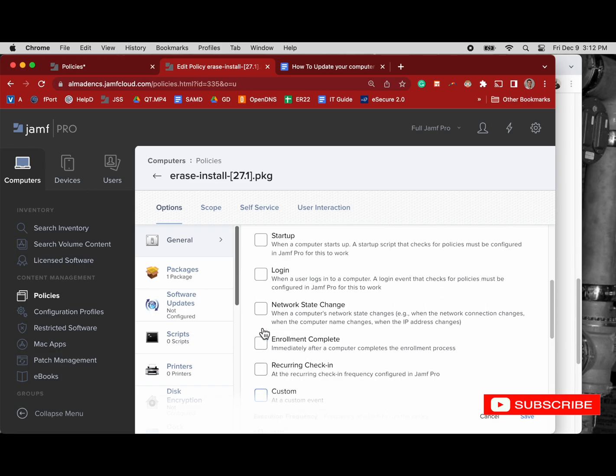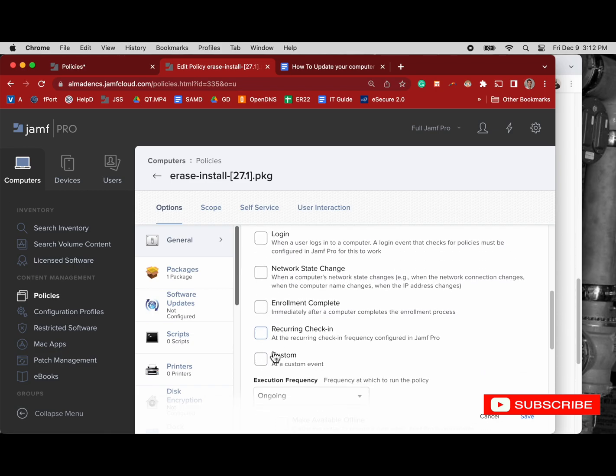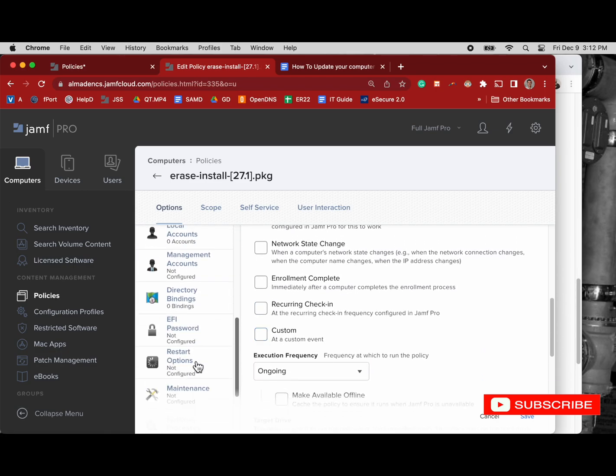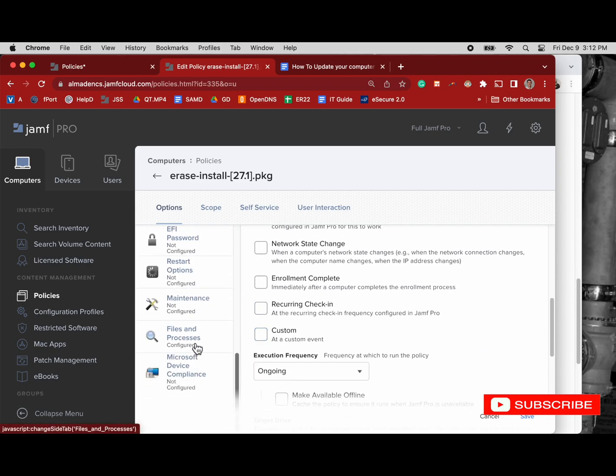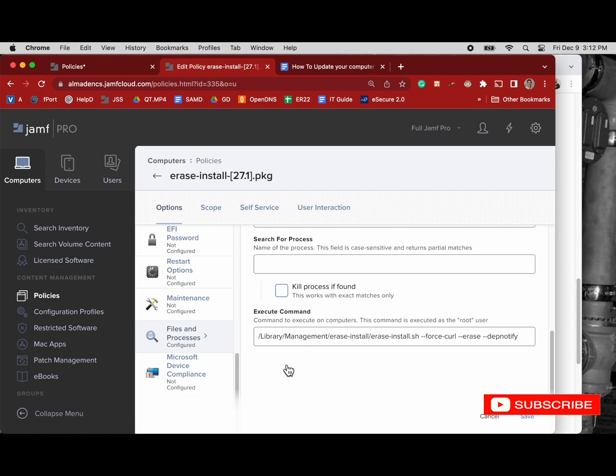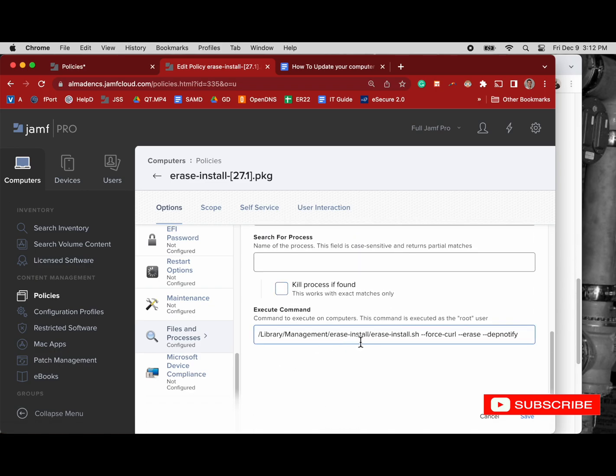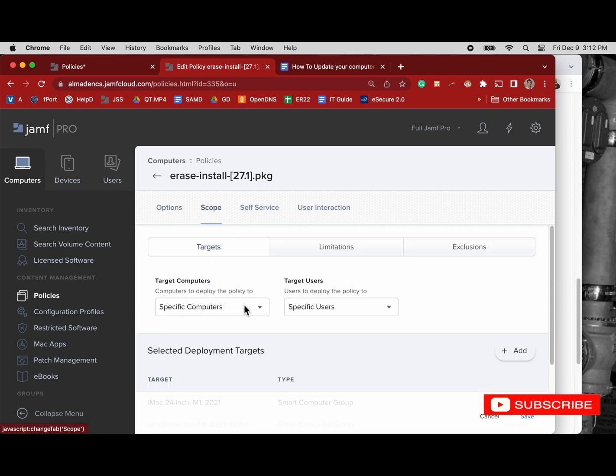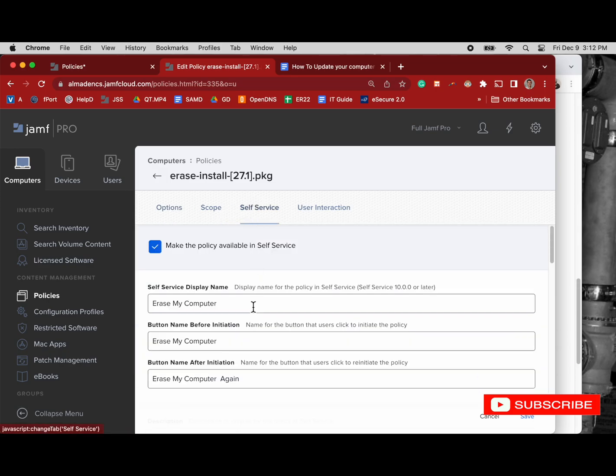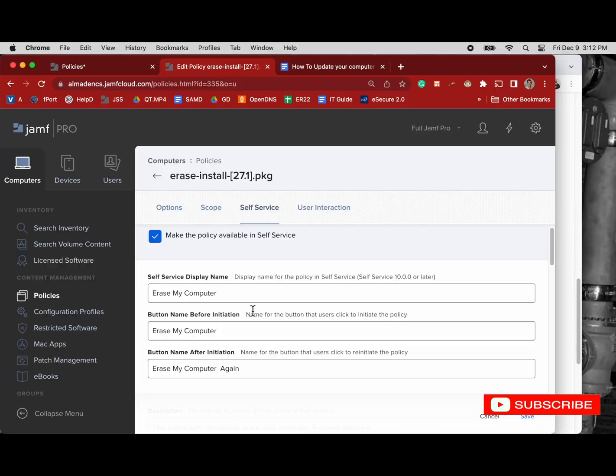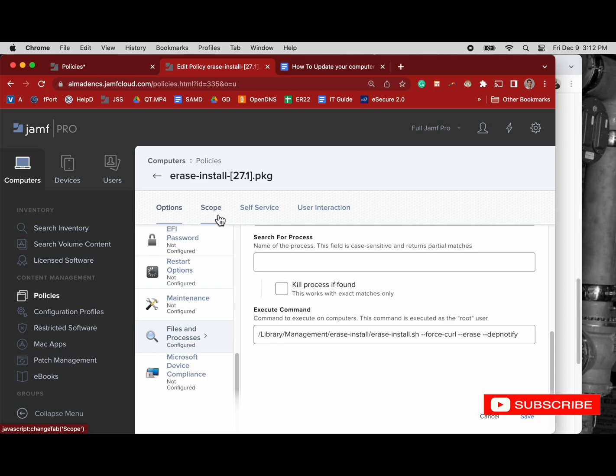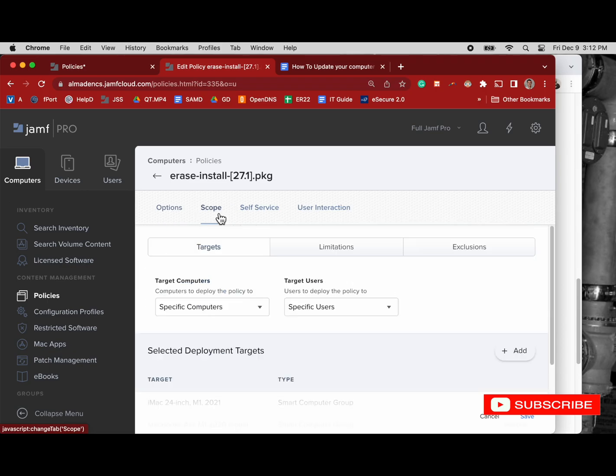And you've got to be really careful with this, because if you set this up to erase computers and you put an execution frequency of recurring and scoped it to those machines, you could end up where people are just nuking their own machines. So here's our files and processes. We'll pause and go back to that. I'm going too fast. So looking at execute command, the arguments are force curl, erase, and dep notify. So that's what we're using. That erase means it's going to erase the computer.